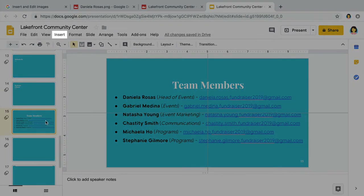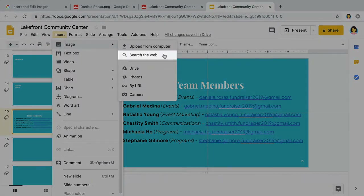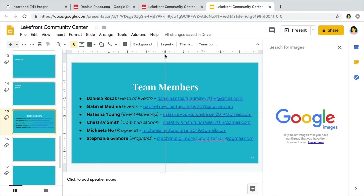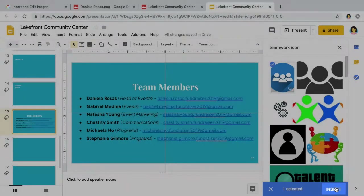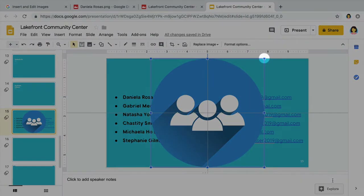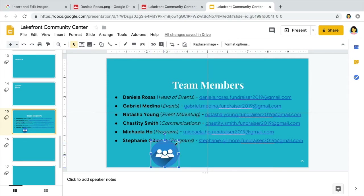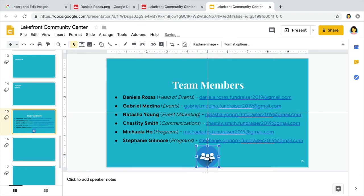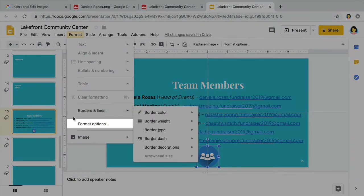Search the web for an icon that represents your team working together. Insert the icon, then make it smaller so that it fits underneath your text, and move the icon to the bottom center of the text box. Then change the color of the image to make it stand out more clearly from your theme background.